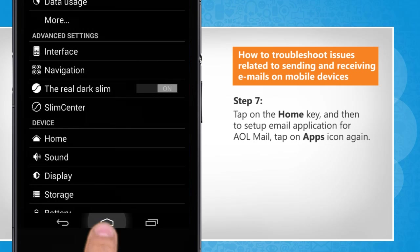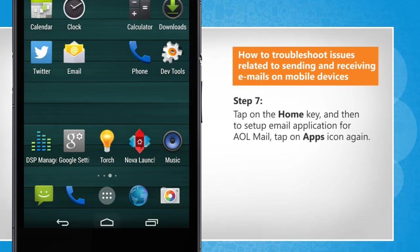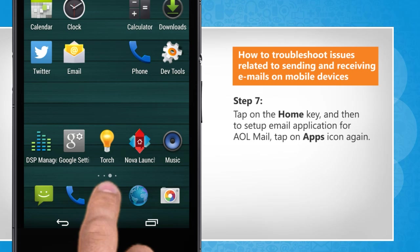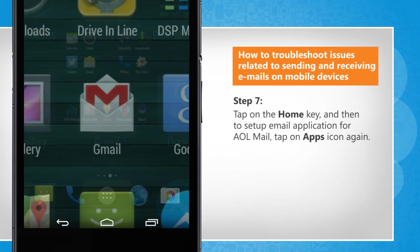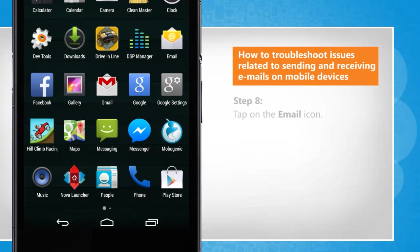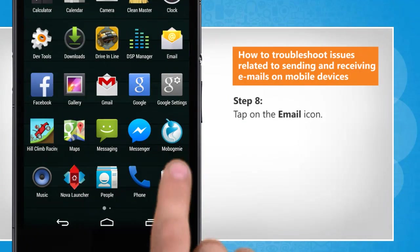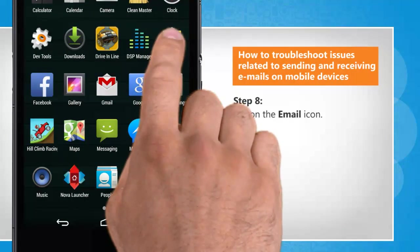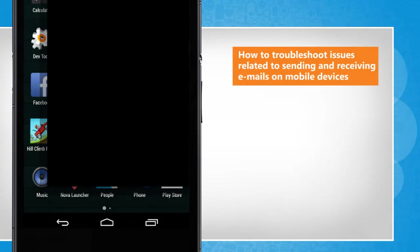Tap on the Home key and then, to set up the email application for AOL mail, tap on the Apps icon again. Tap on the email icon.